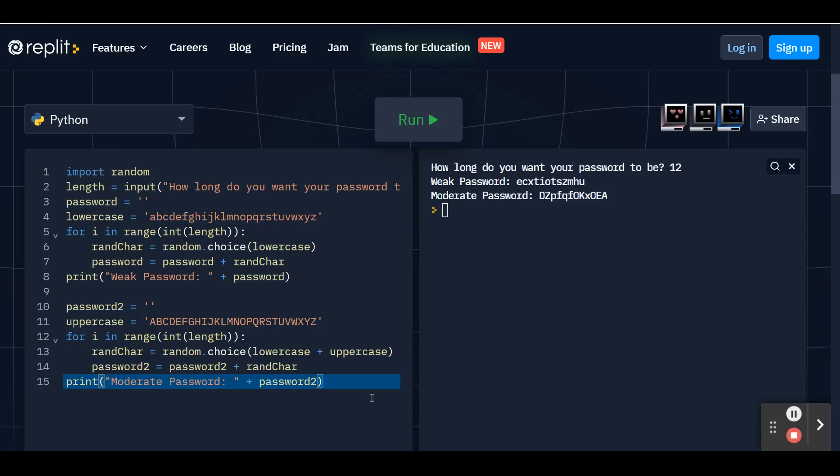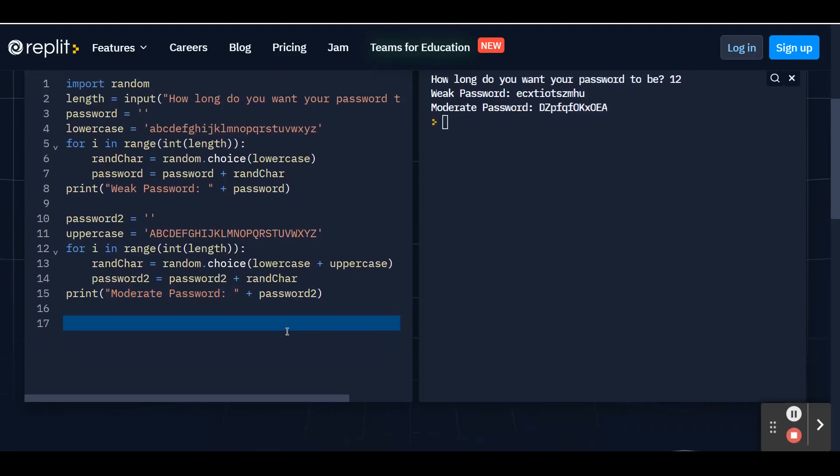So now what we're going to do is add in one more level of complexity by creating a list of special characters and numbers so that we can create a strong password. At the end of this code, I'm going to hit enter twice just so we can separate this code again from the rest.